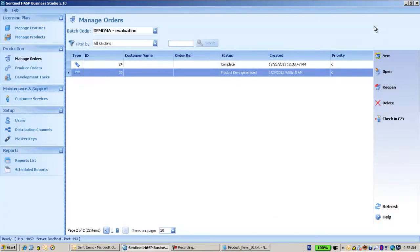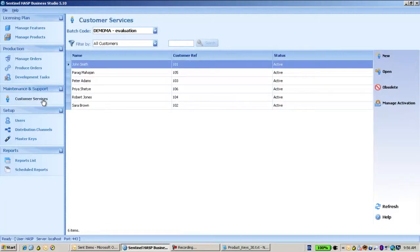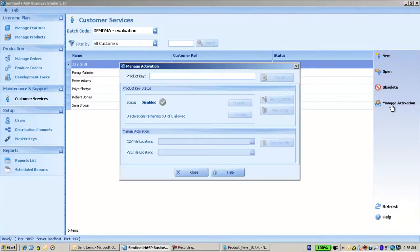So the next step would be to go and use the customer services manage activations because I would like to activate the SLKey.